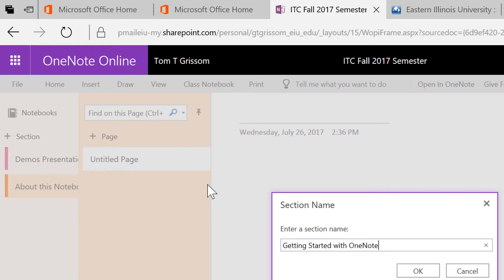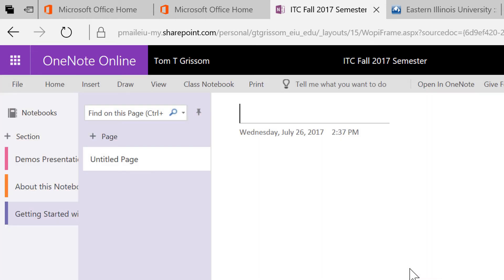OneNote is just a digital three ring binder, it's very easy to use, just a brief overview, and most students and faculty are quite comfortable with it. So Getting Started with OneNote, I'll say okay.